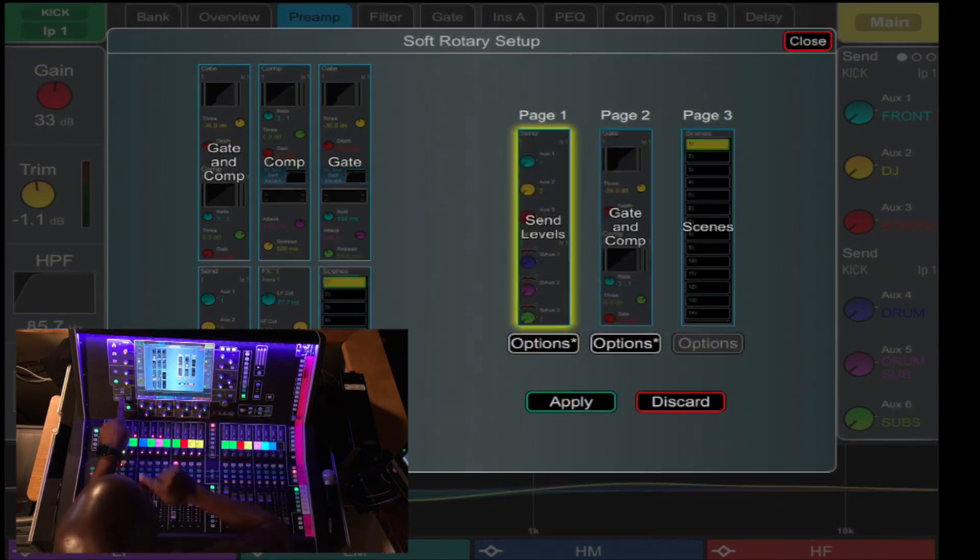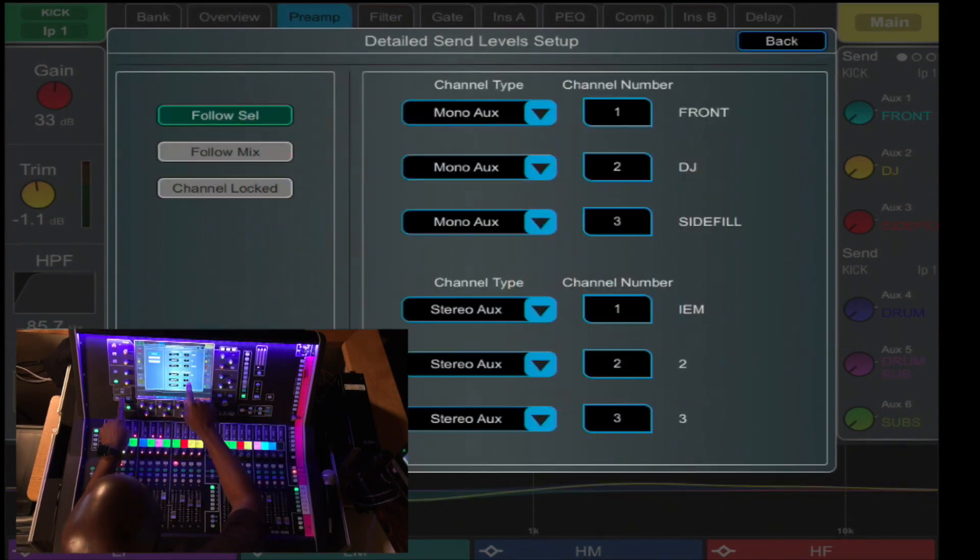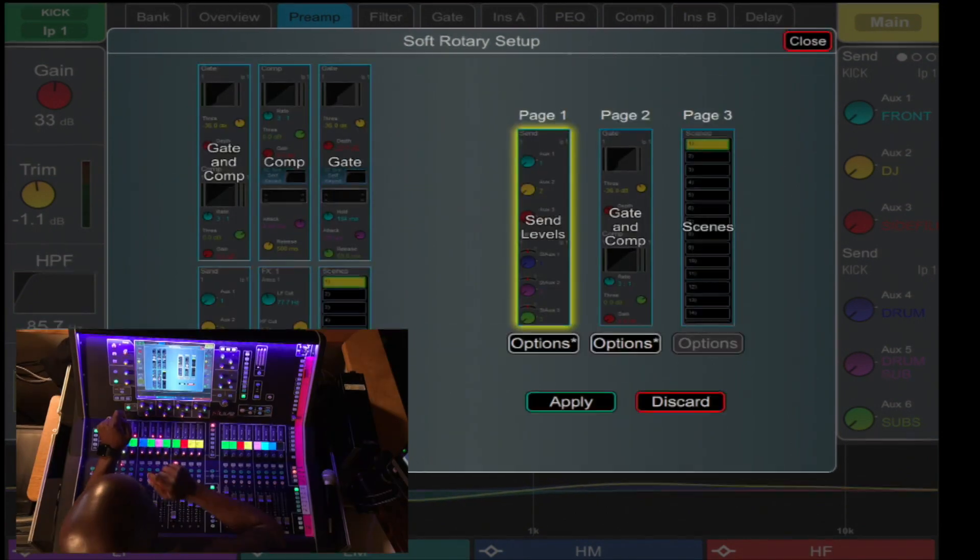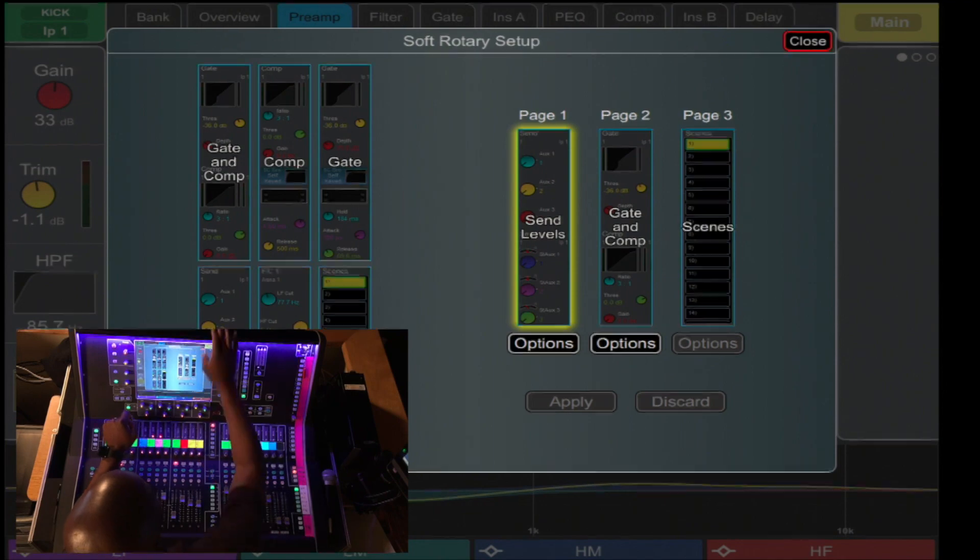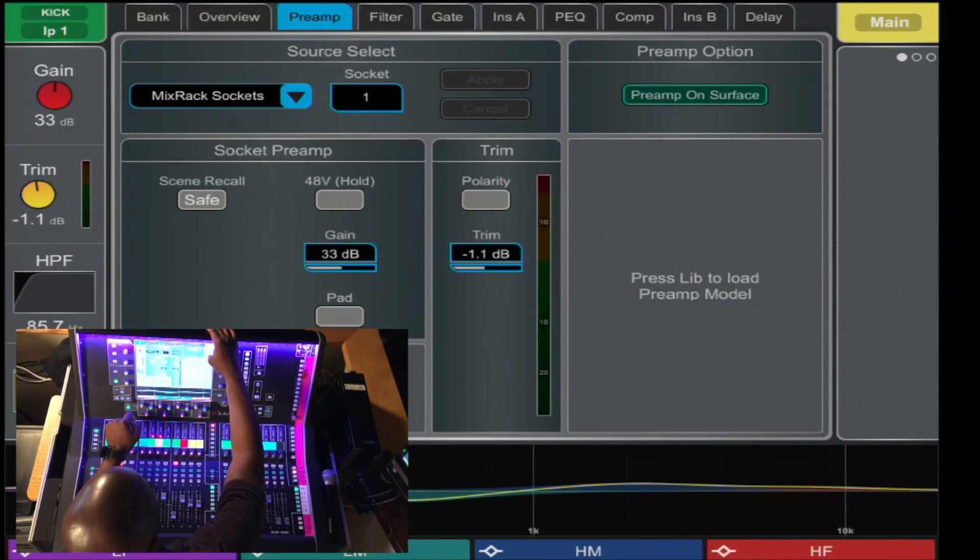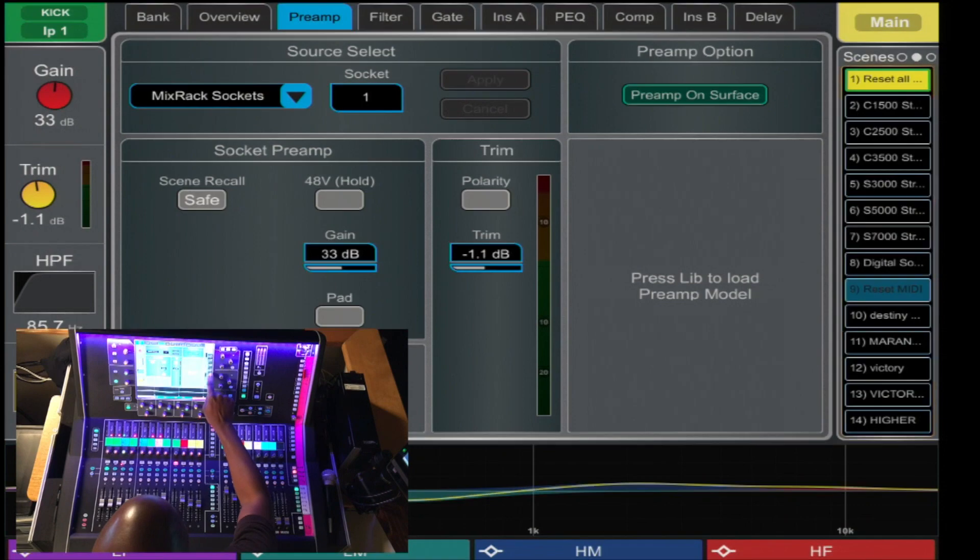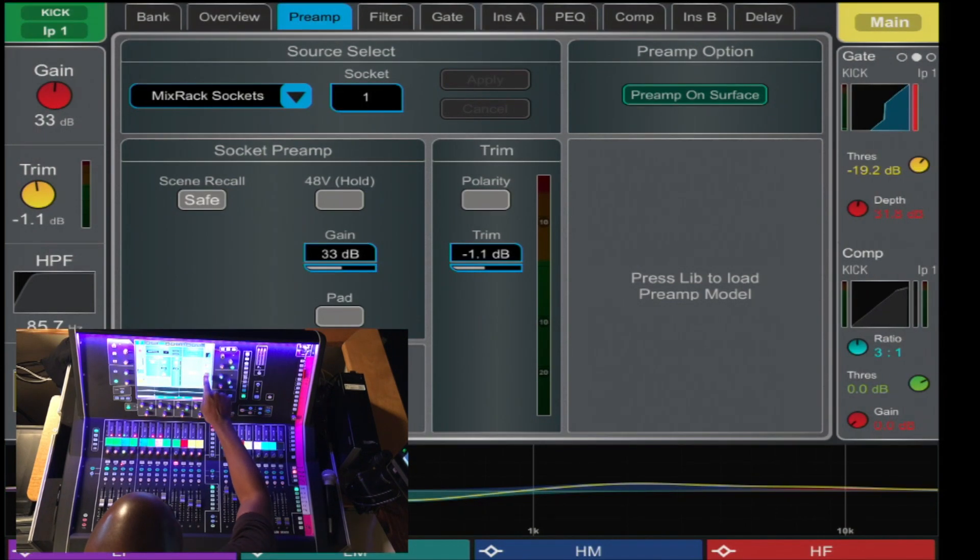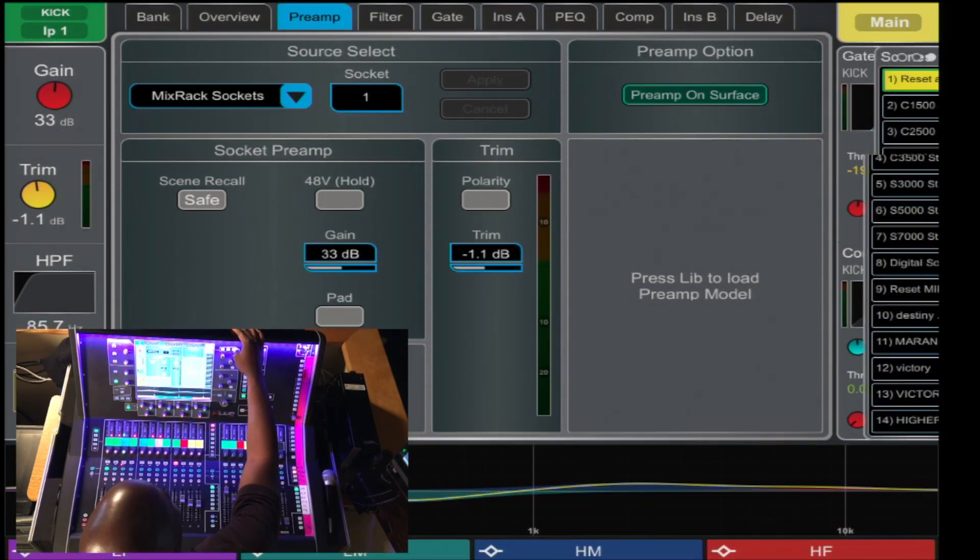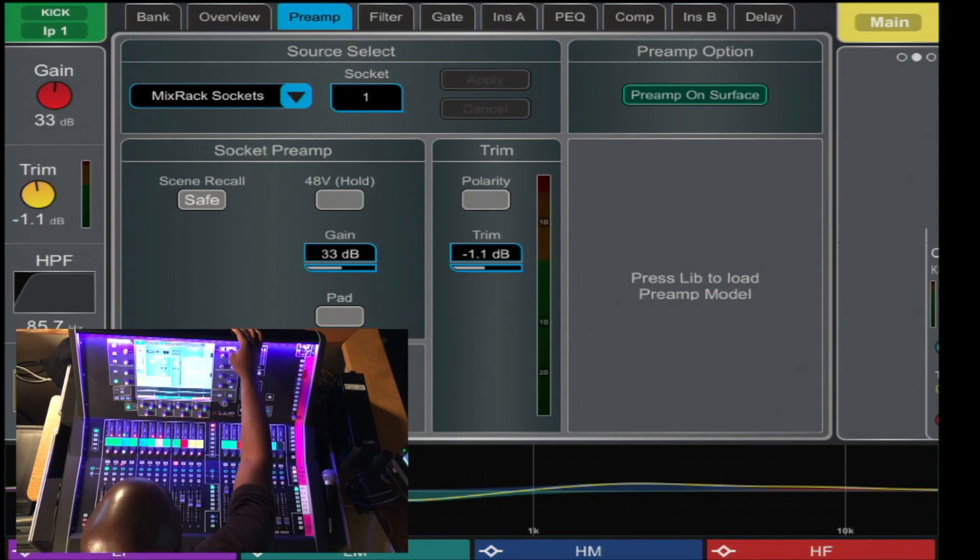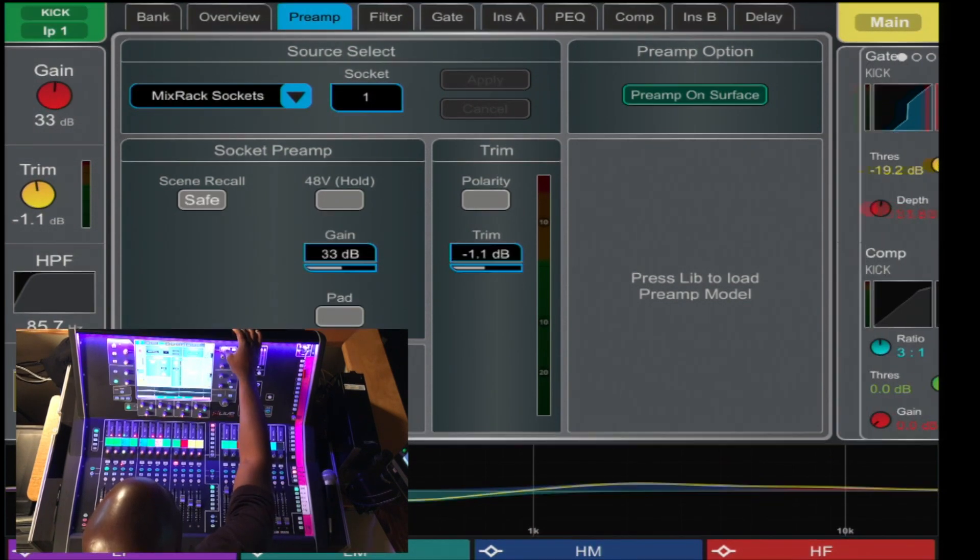even scene management, and you have options per each. Once you apply, you close. Now, here they are displayed on your soft rotaries, or you can press each button to access each of your customizable widgets.